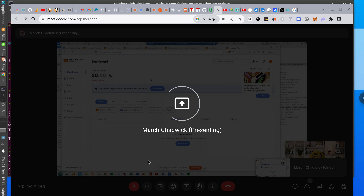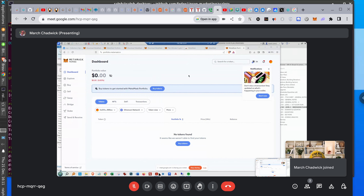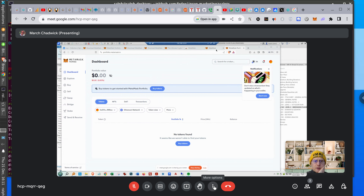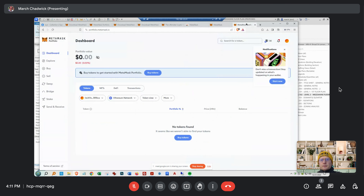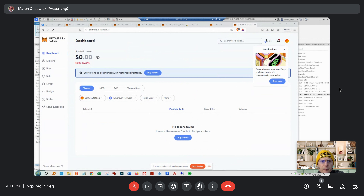Yeah, now it'll be easier. Now what I can do — that'll make it a lot easier. You're inside Brave it looks like, or something like that. So let's pin MetaMask — let's pin it.